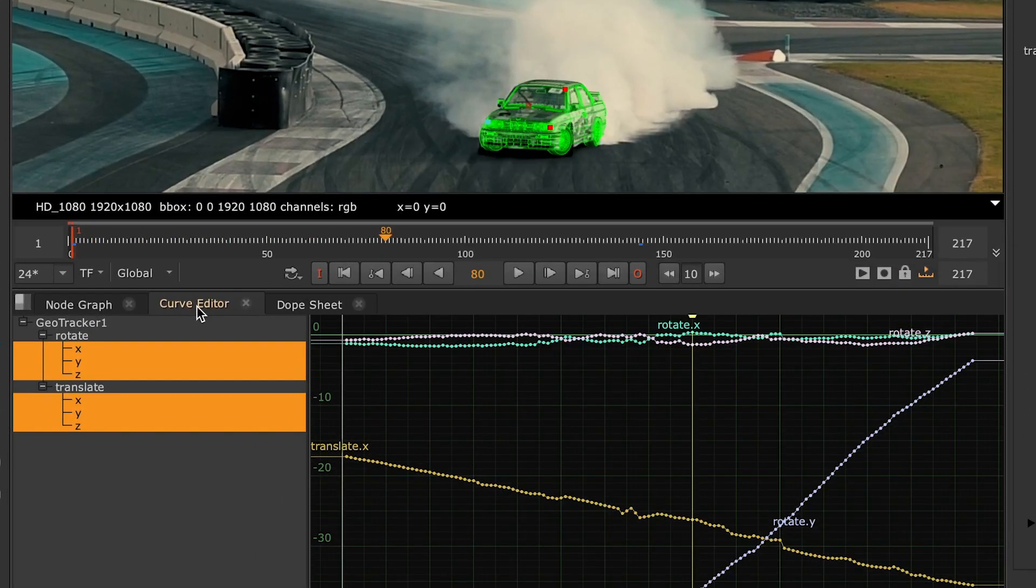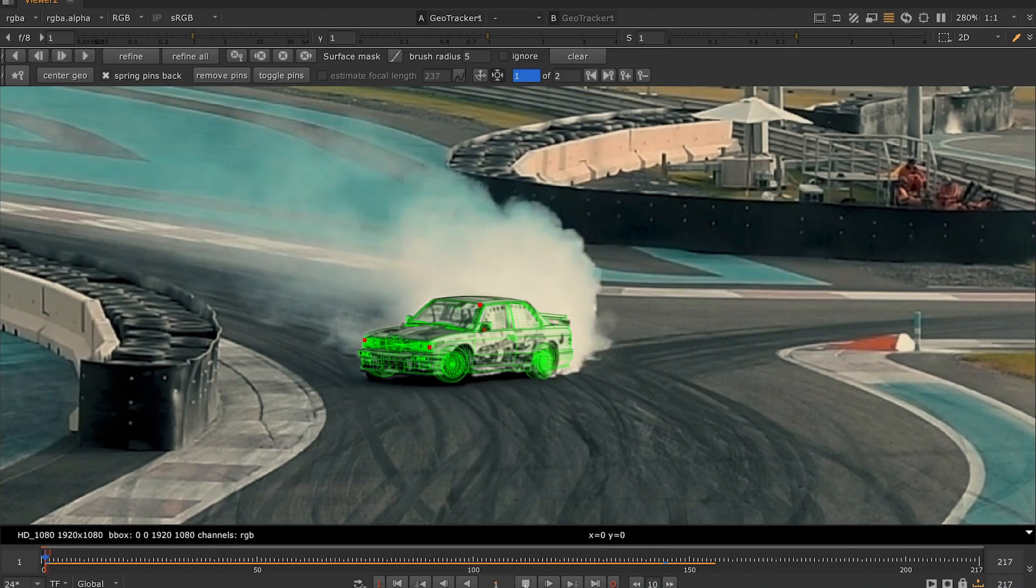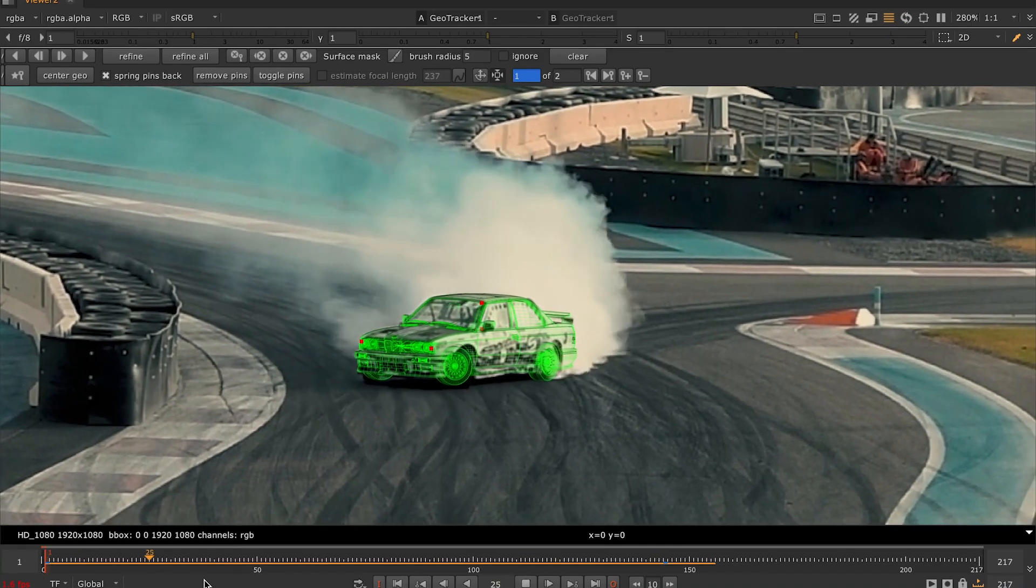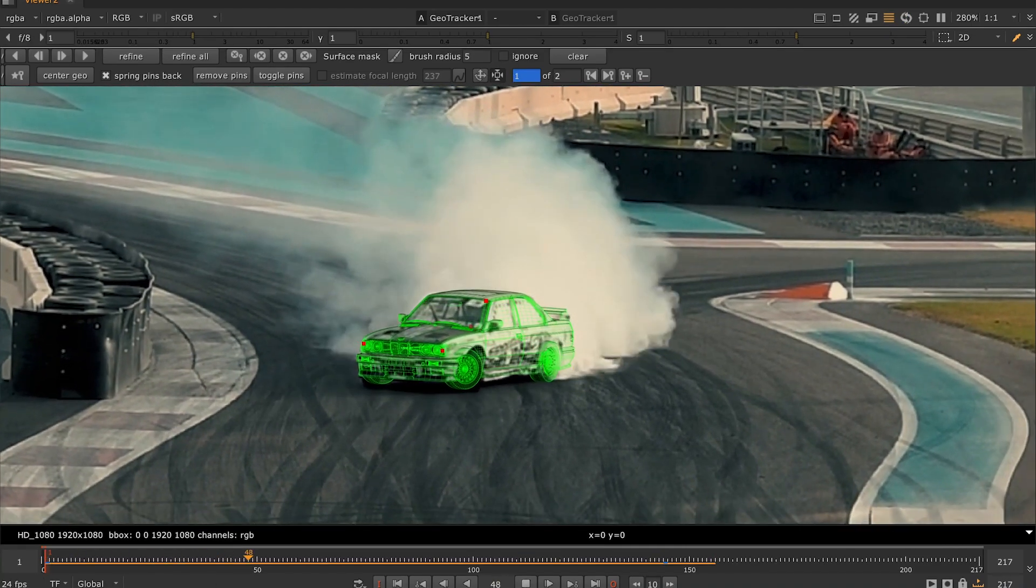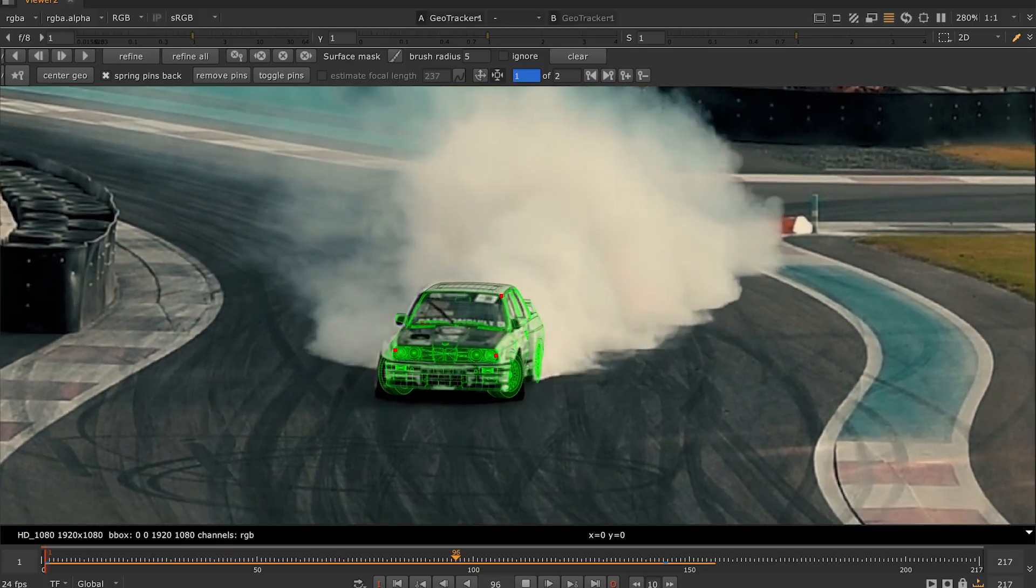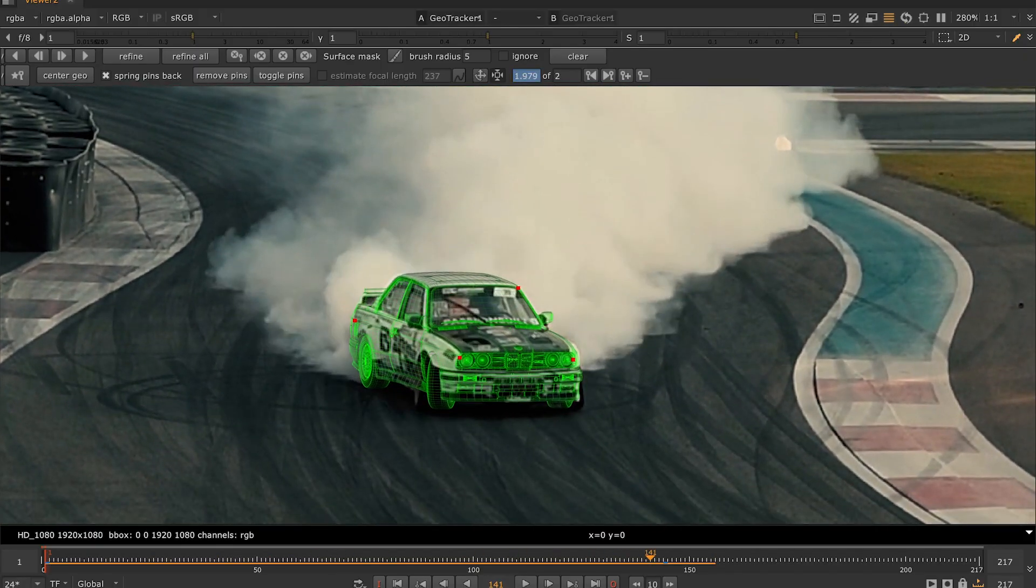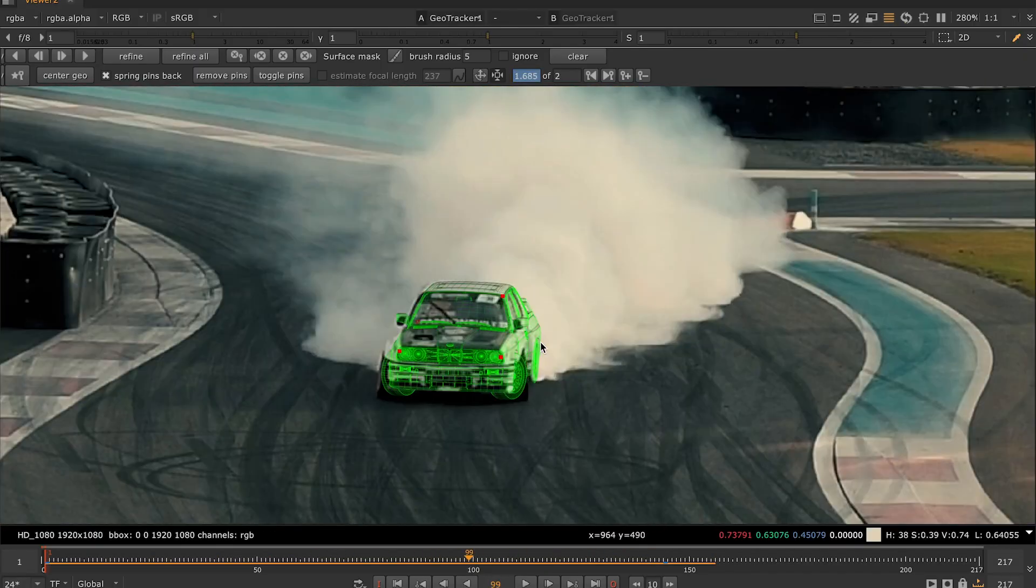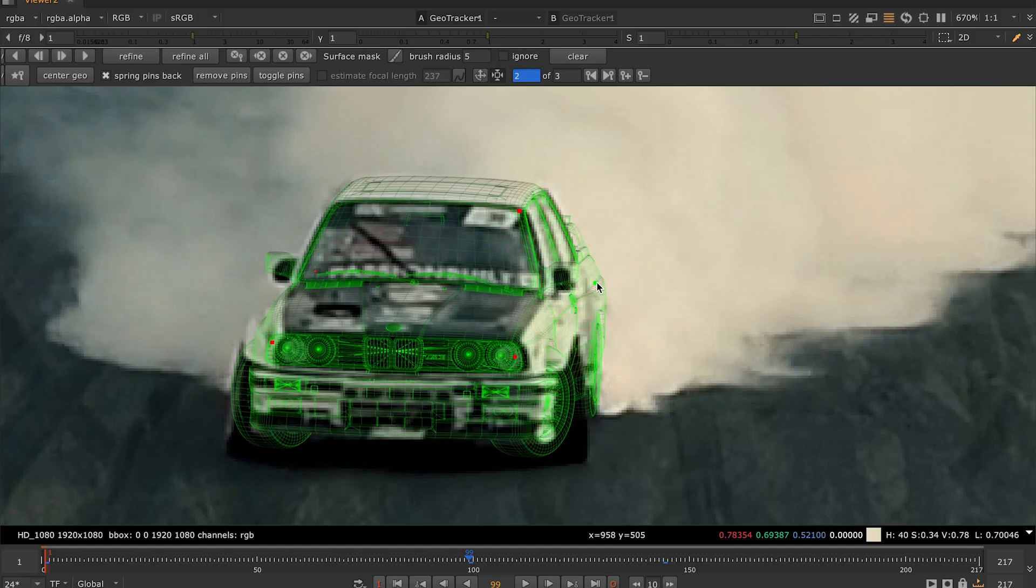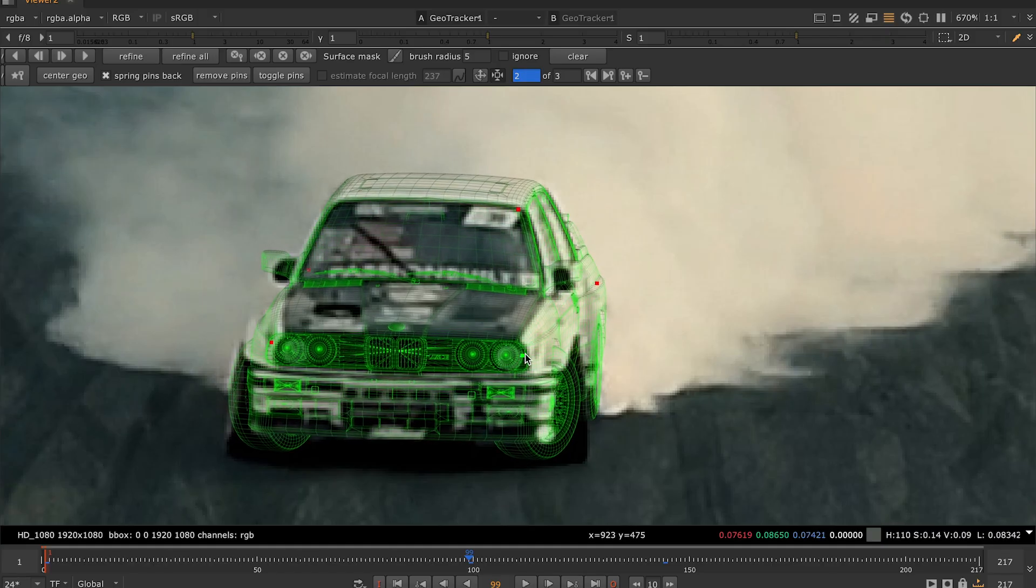Now that it's completed, we can check how good our refinement is by clicking on the Stabilize Viewer button. This locks the object in the center of the viewer, so when you press play or switch between the manual keyframes, that makes it easier to see what's going on with the mesh and whether it sits well on top of the object.